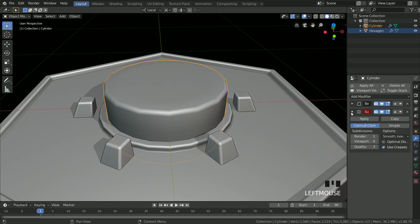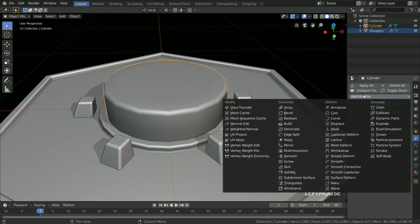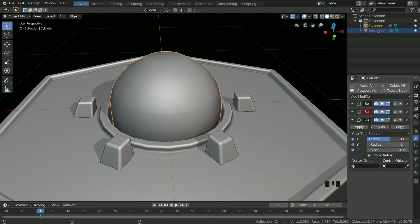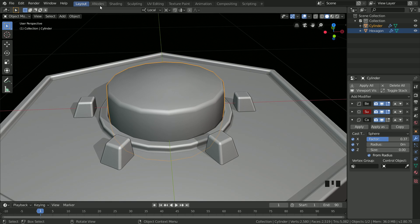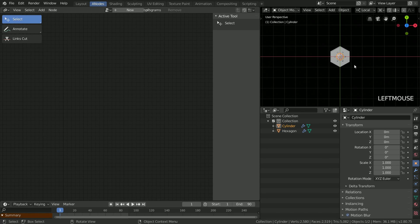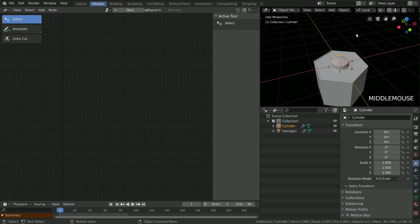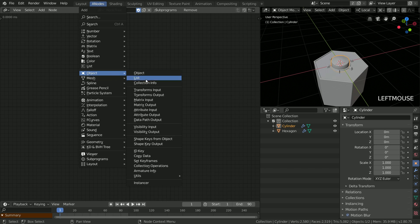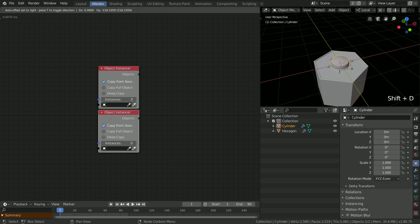The magic of spherifying it is just the cast modifier. If you don't like spheres, use shape keys, but at the beginning I said I want to be lazy. We can move to animation nodes now — add a new node tree with proper auto execution. Start with instancing both objects, hide the originals, and check the full copy to share also the modifiers.